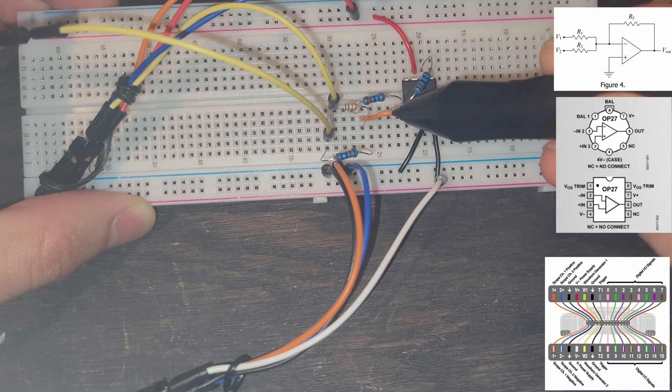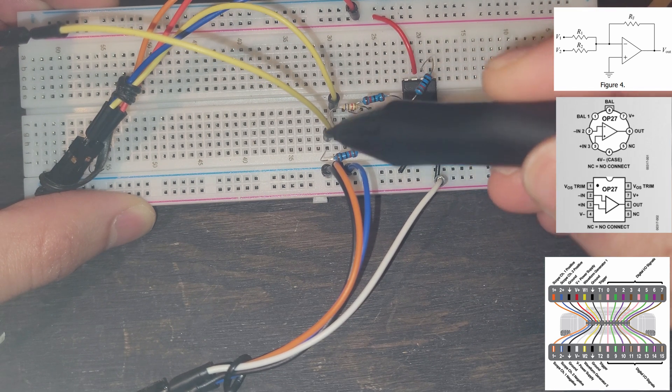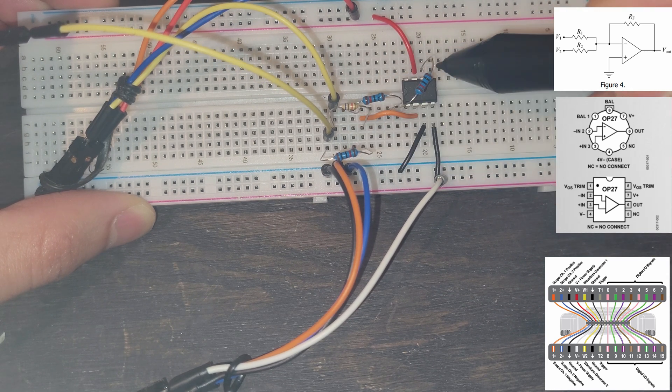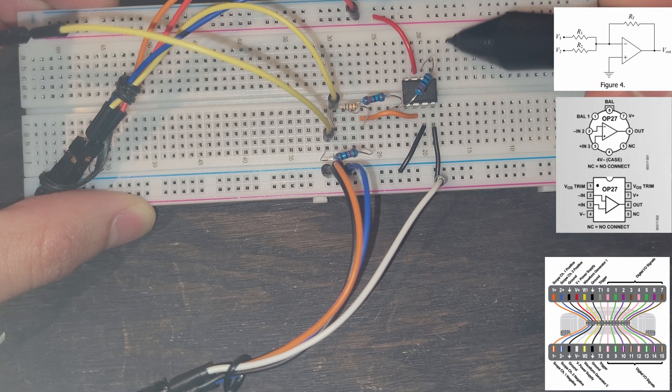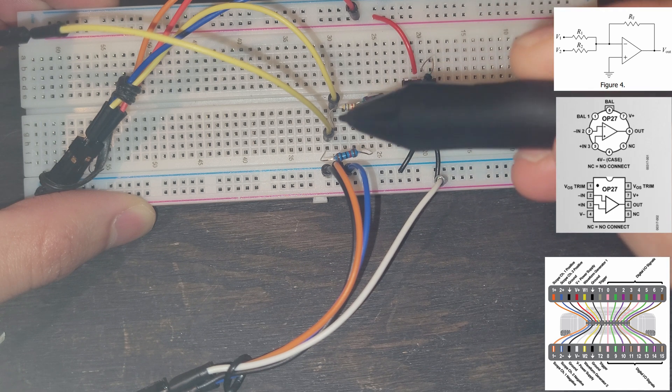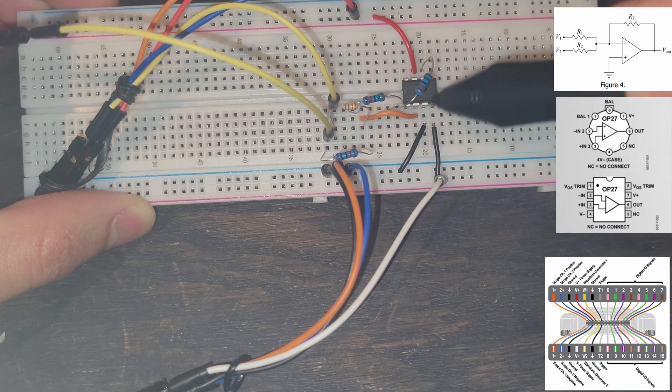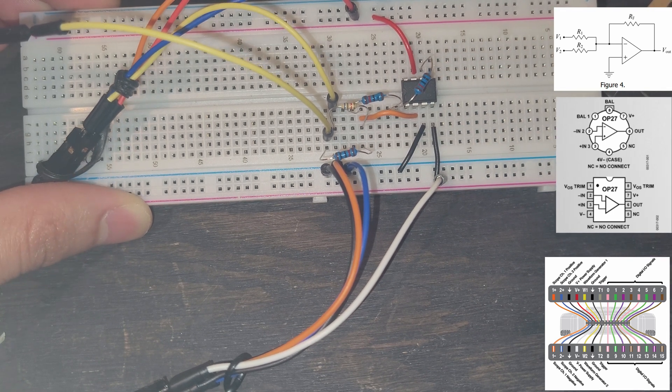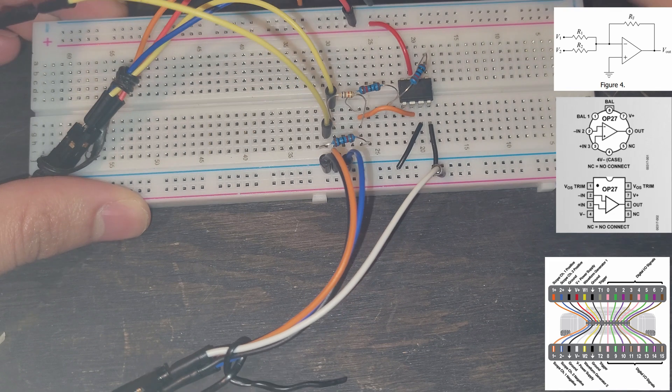So we have current flowing through here, into here, and here, into here. And then through the Vout, it's going to have current flowing back into here for the negative feedback.